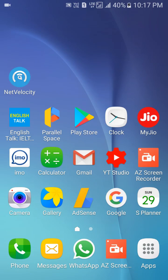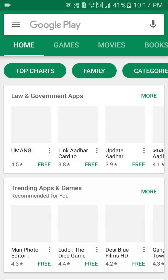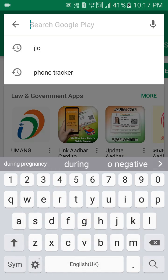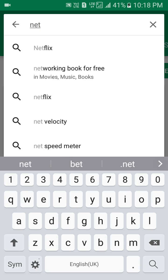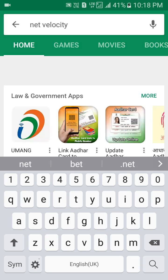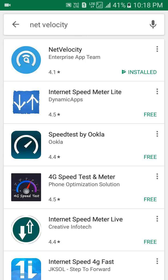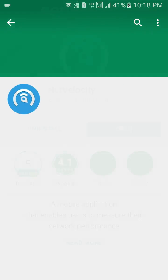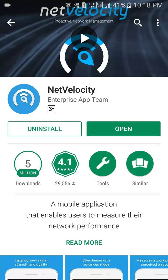To check Jio internet speed or any other internet speed on mobile, we have a very good app called Net Velocity. Net Velocity is completely recommended by Jio. You can open your app store and search for Net Velocity, then download this app onto your mobile.